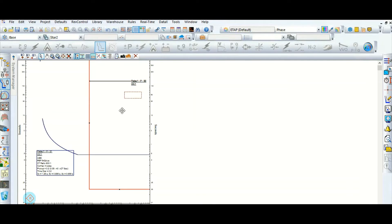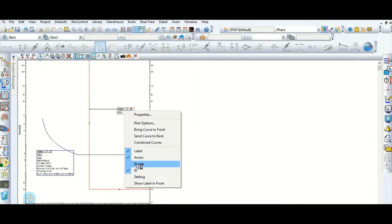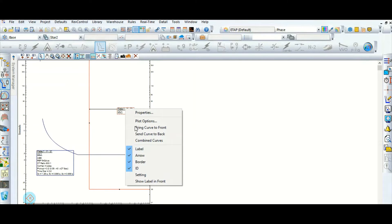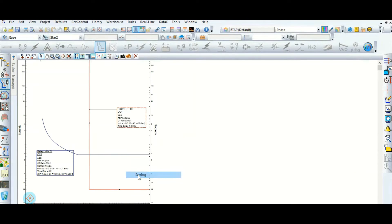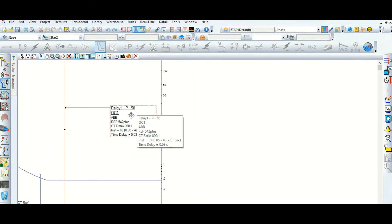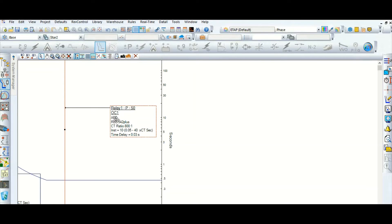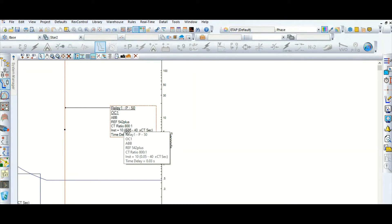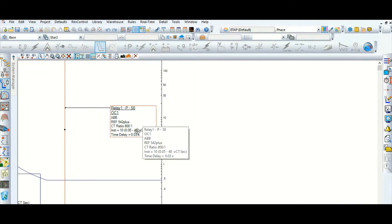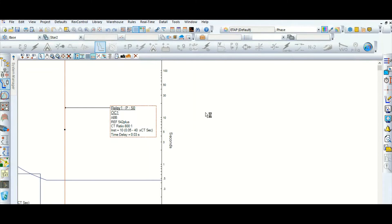Now going to the 50 element of the same relay, let's check the setting. This is phase overcurrent 50 instantaneous element, ABB RA 542 plus, CT ratio 800/1. The instantaneous relay pickup is set to 10, available range is 0.05 to 40, and the time delay is 0.03 seconds.